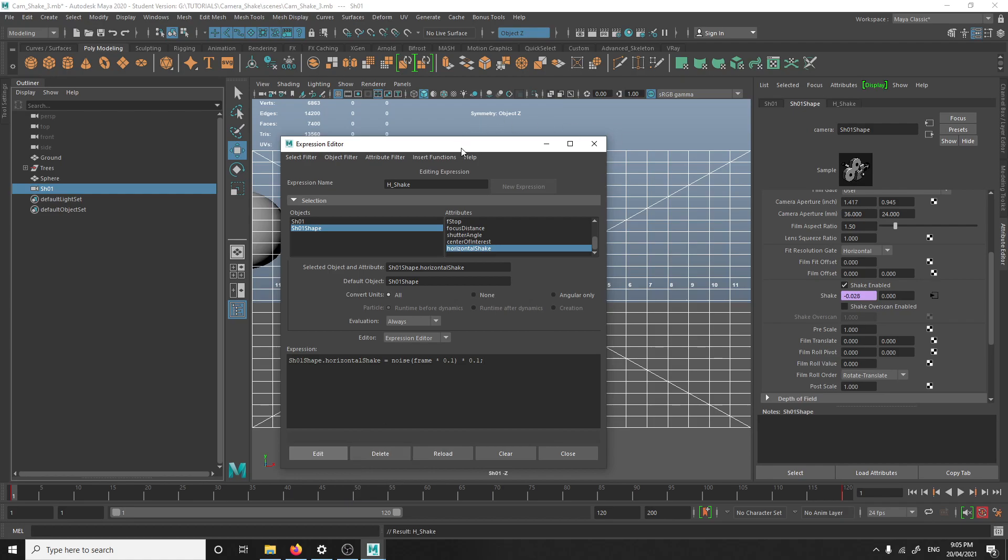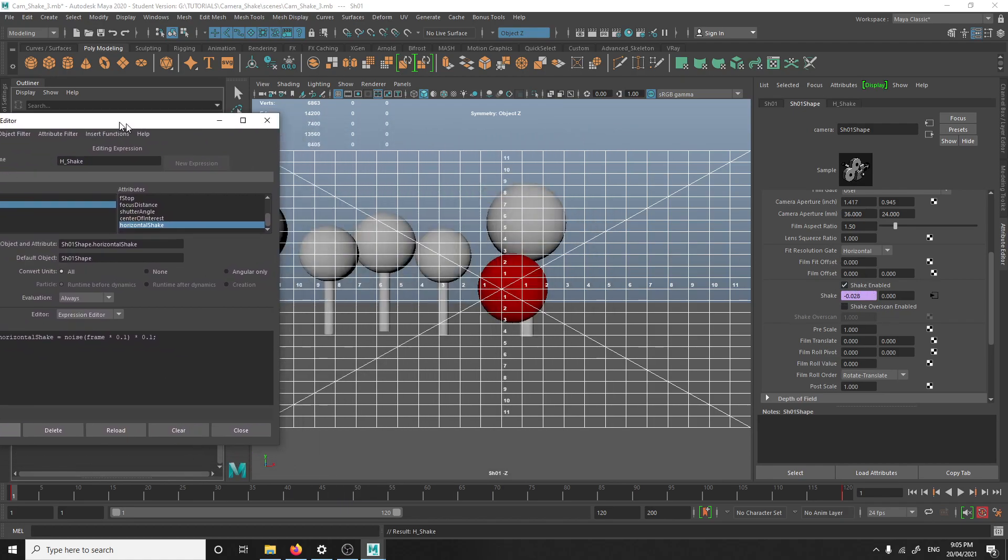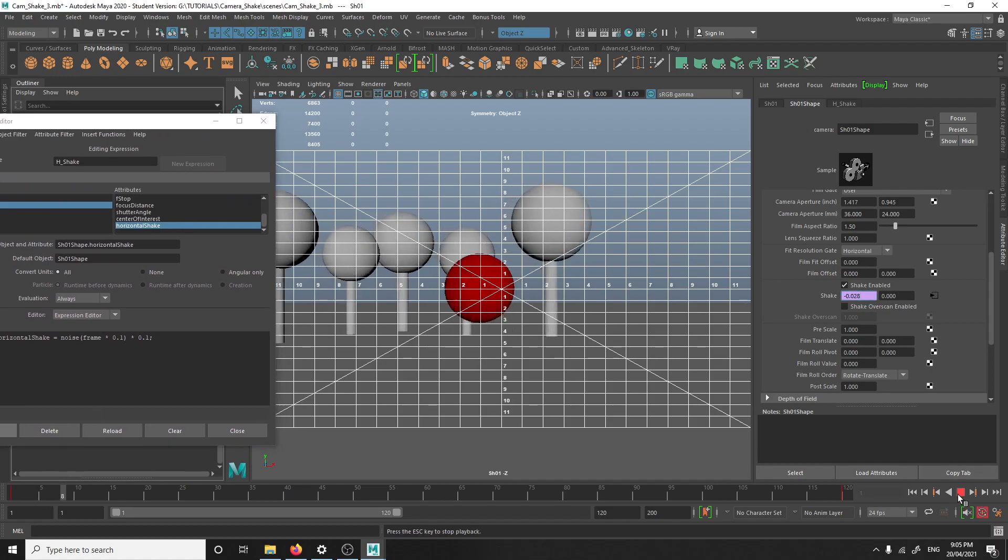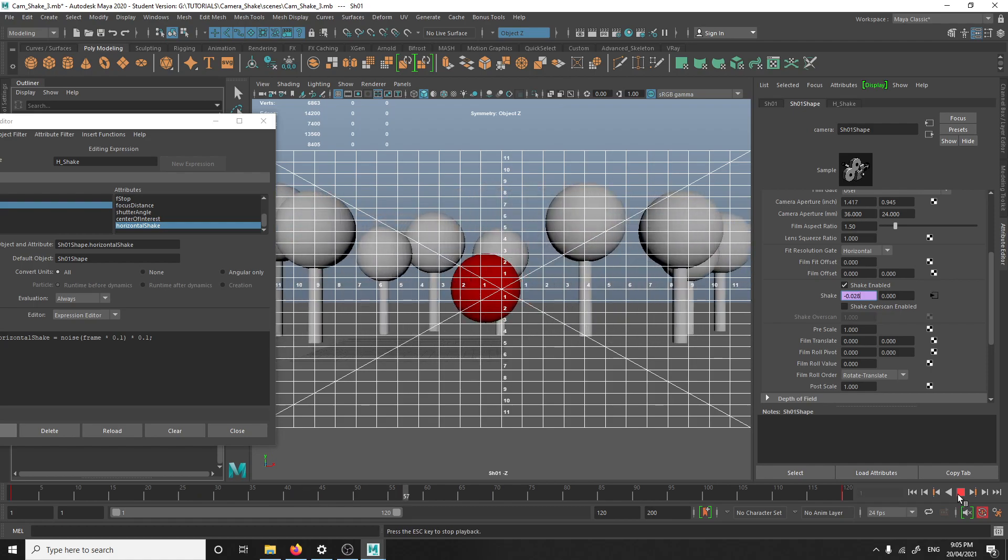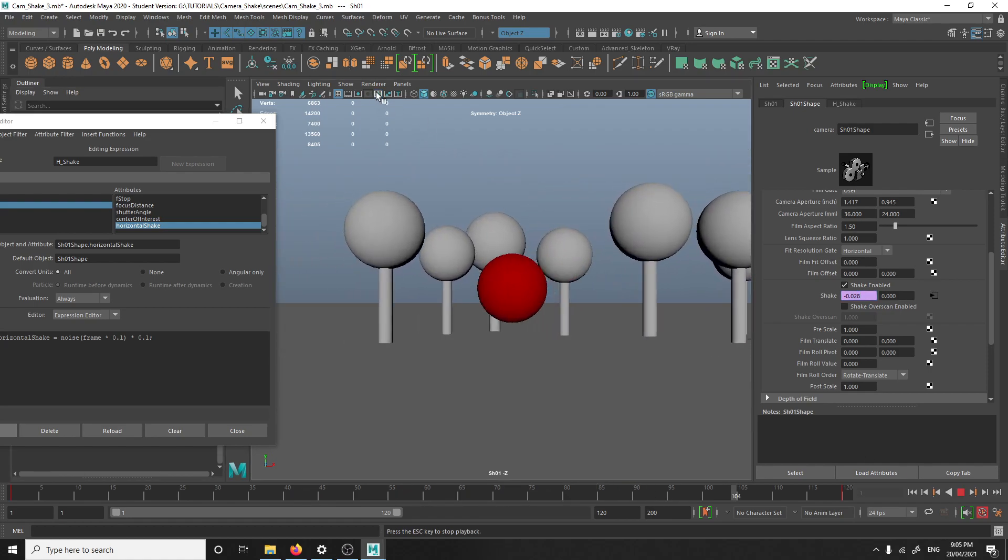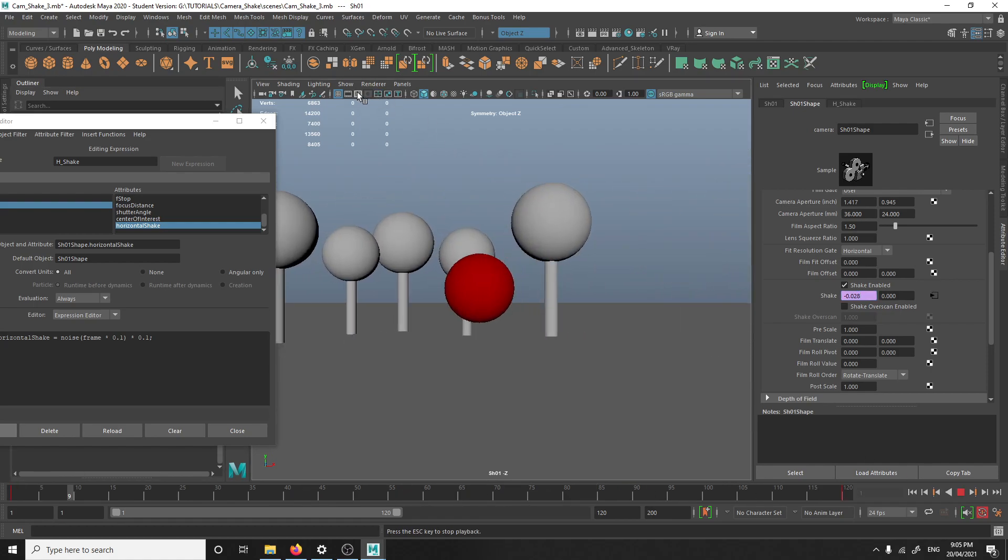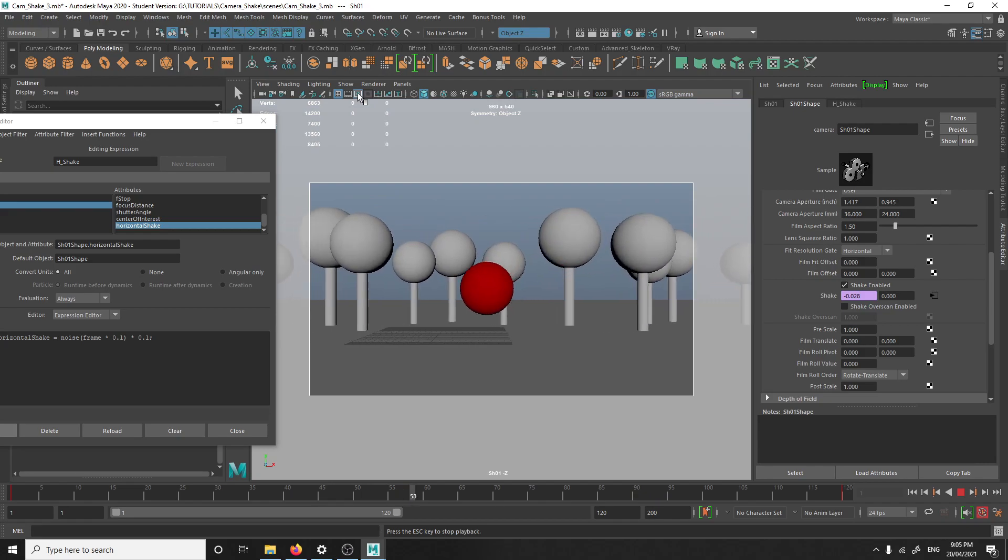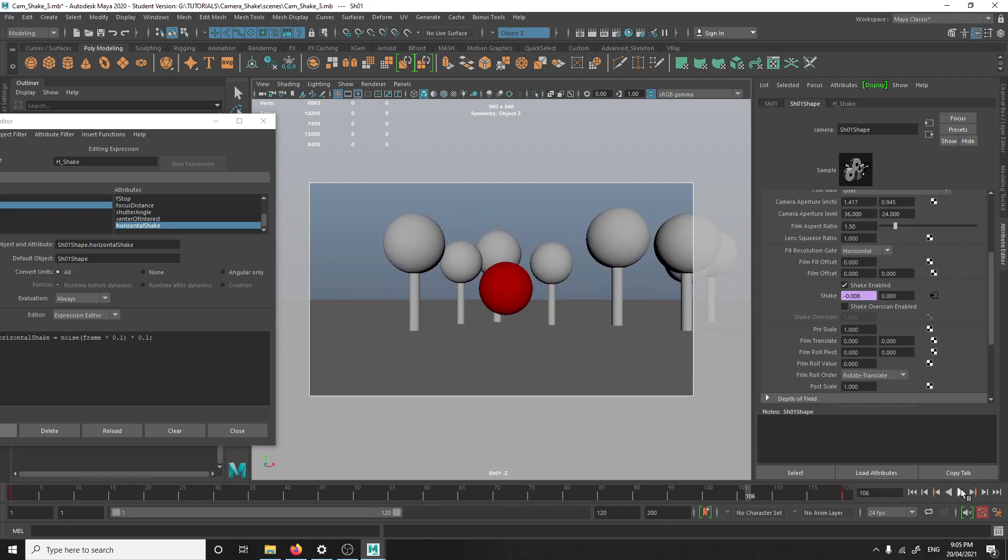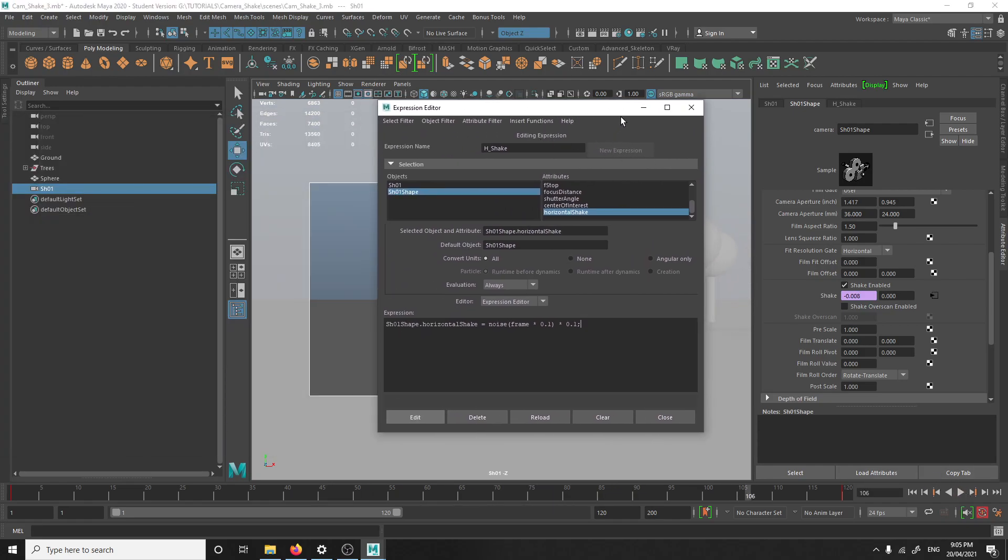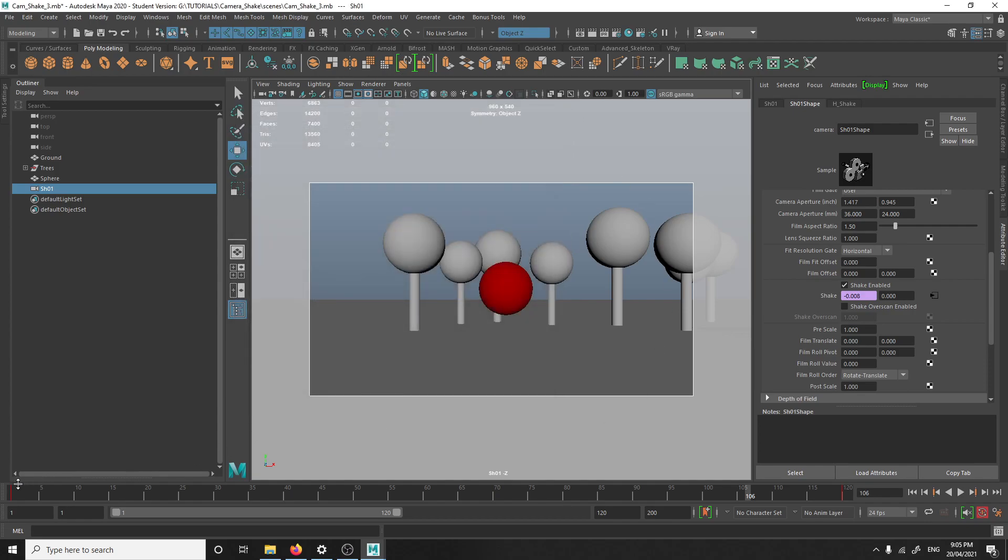Now this turned purple because it has an expression on it. And there should be a horizontal shake going. See, it's just in the horizontal.